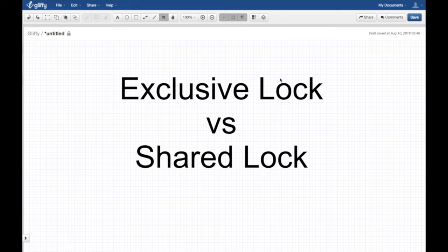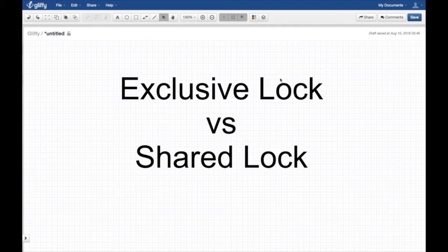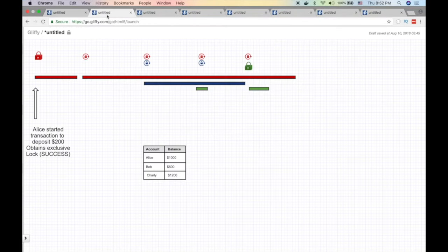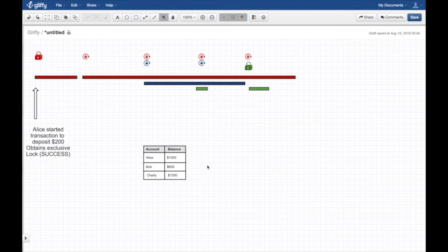For example, if you have seven shared locks on the balance, on a certain value, that means nobody can acquire an exclusive lock on that value, so nobody can edit it. That's the idea of read or write lock. Let's jump to an example.